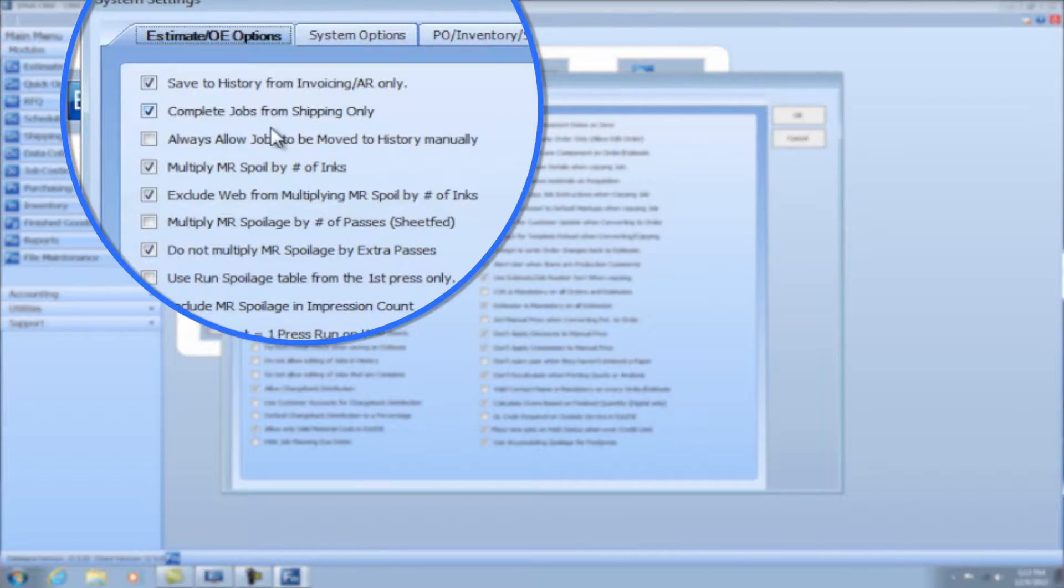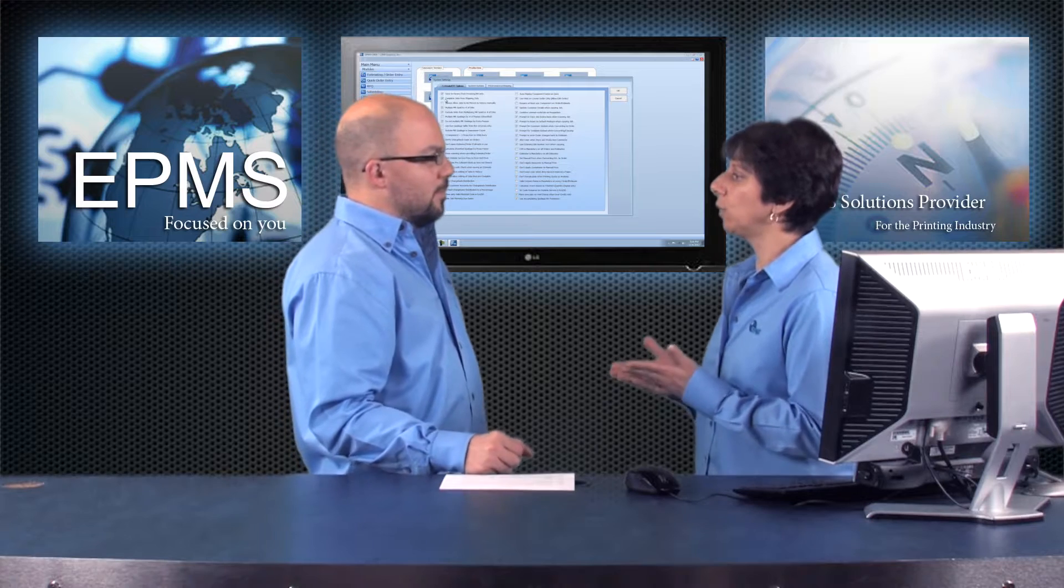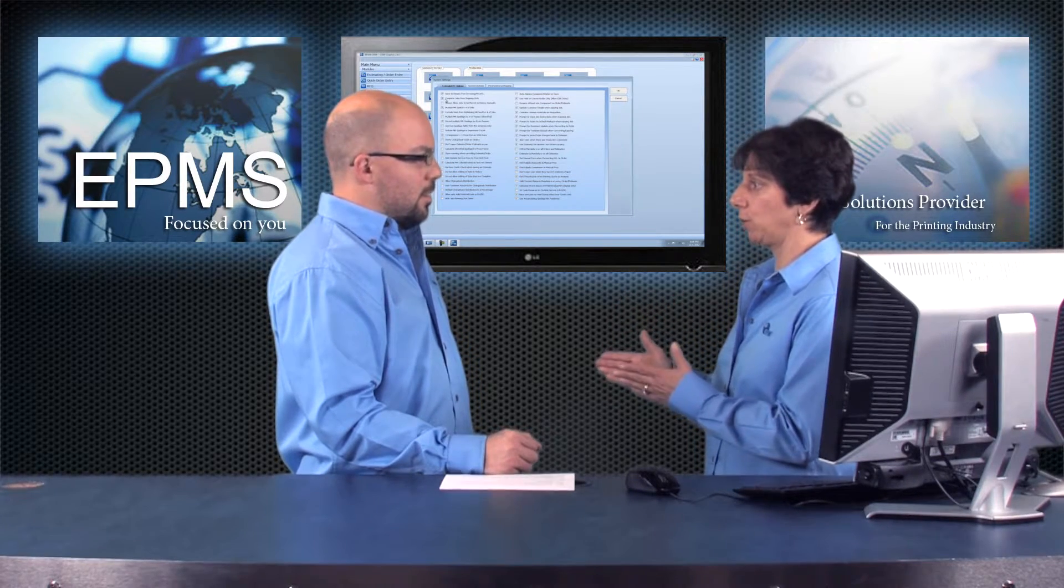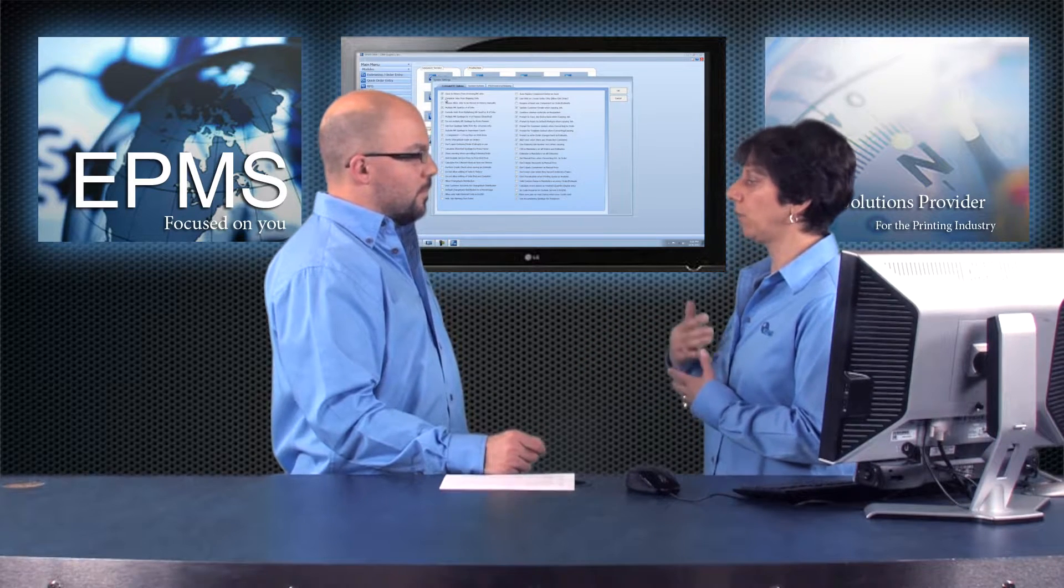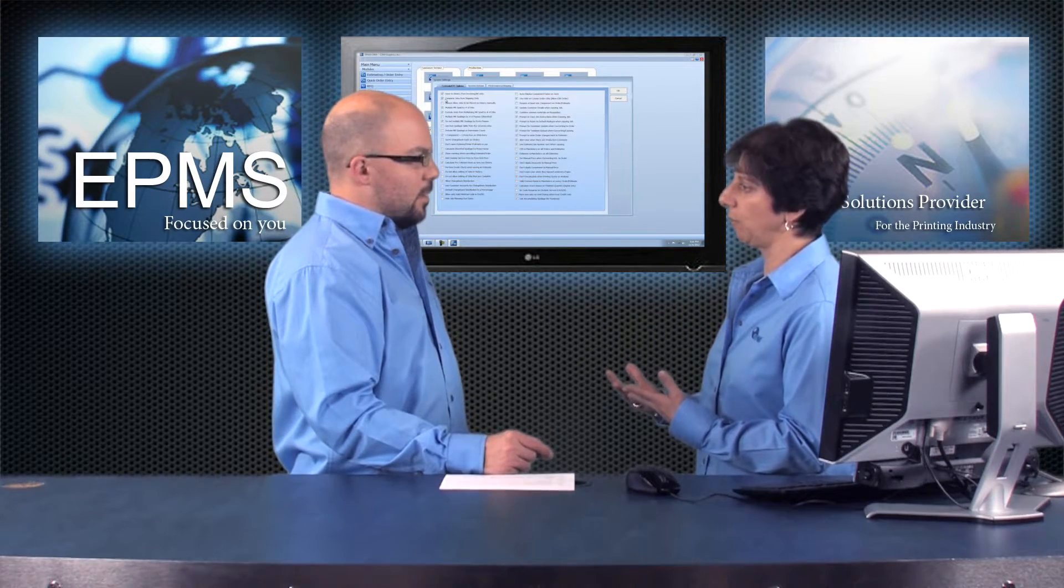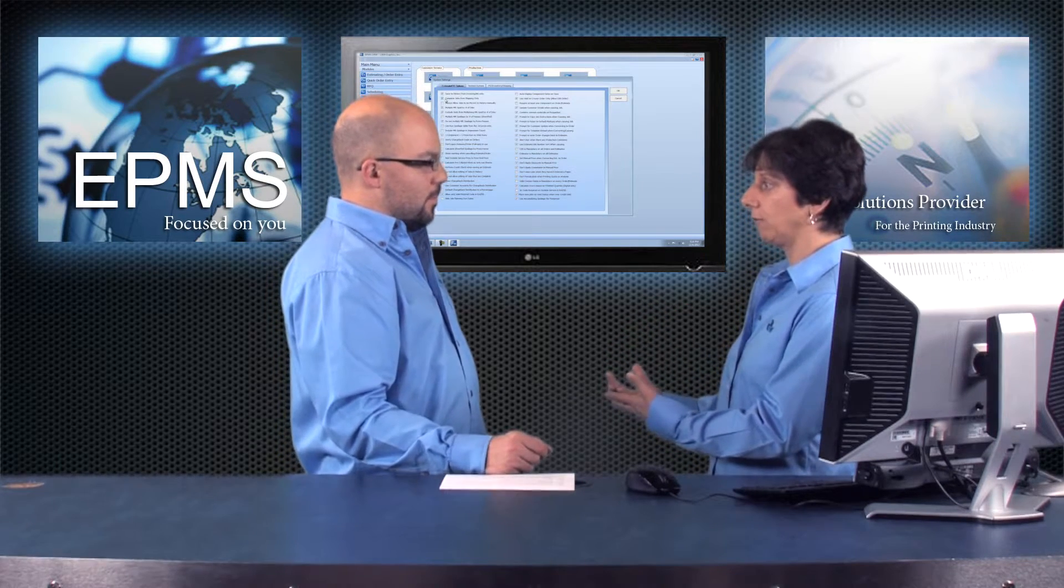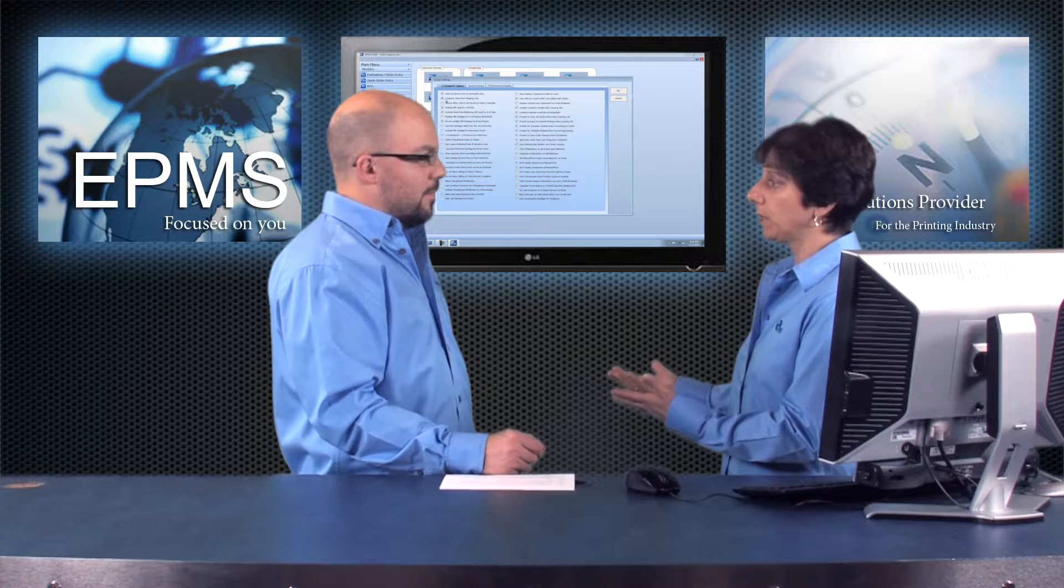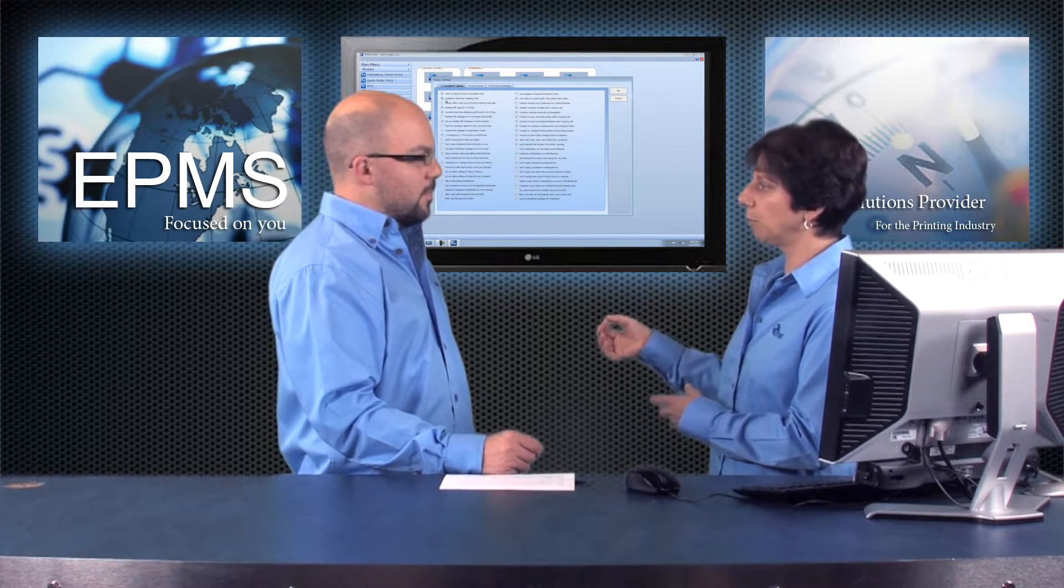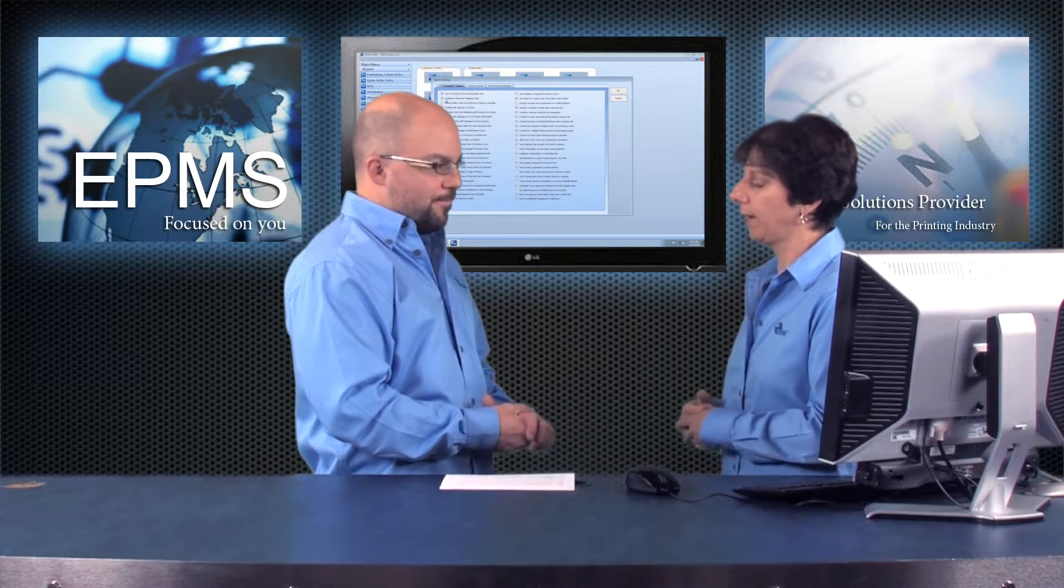The second one here is very similar, complete jobs from shipping only. And with this checked off, it will only let you move a job to completed status from the shipping module. And that's important if you're using shipping so that the user doesn't forget to enter shipping information. They'll have to go into the shipping module, enter the shipping information, and hit the complete job. And if there's no shipping for a particular job, that's fine. They'll just have to hit the complete button to move the job to completed status.